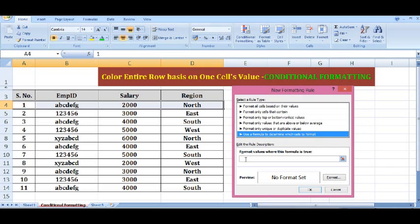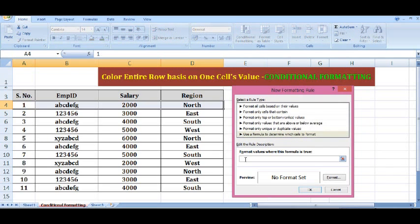Then here I will type the formula. I can see that I have highlighted the fourth row and the value is in column D, so I will type D4 equal to NOT. I want to freeze the column, so I will put a dollar sign before D — just one dollar sign. This is my formula: =$D4="NOT".